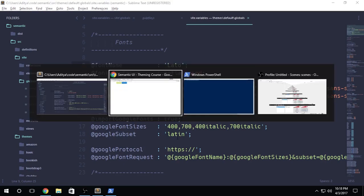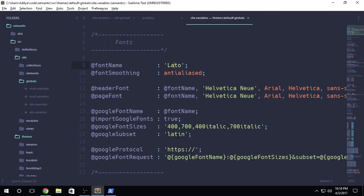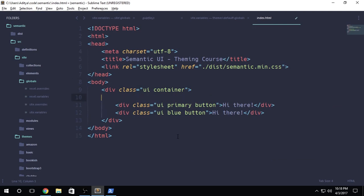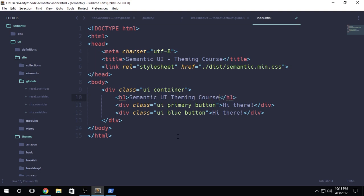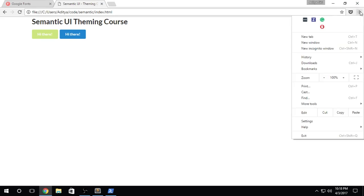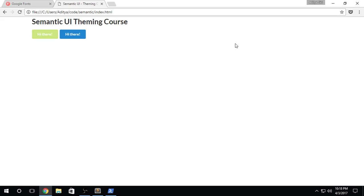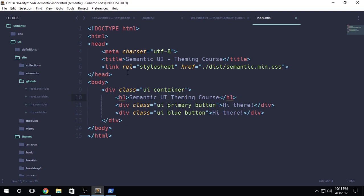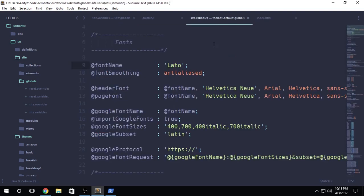Let's go ahead and open up index.html. I'm going to be creating an H1 tag that has semantic UI theming course. This font is basically Lato font. I don't have WhatFont installed, but WhatFont is a plugin for Chrome that detects what font is used on the particular web page. It's a really convenient tool in case you want to know what kind of font the site is using.